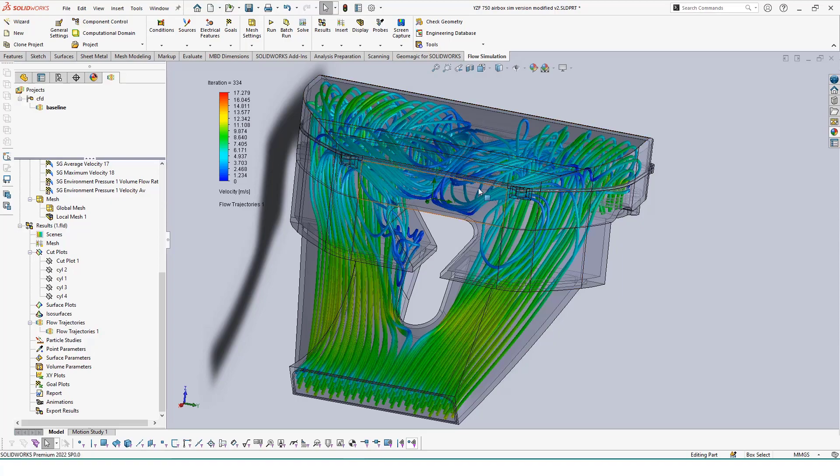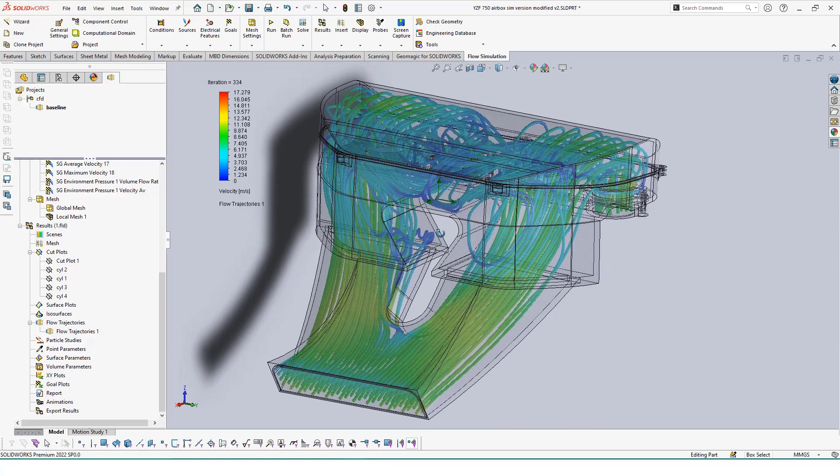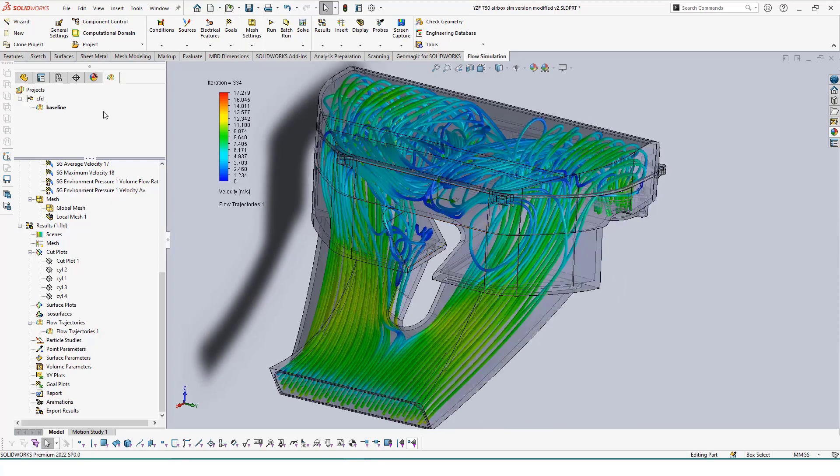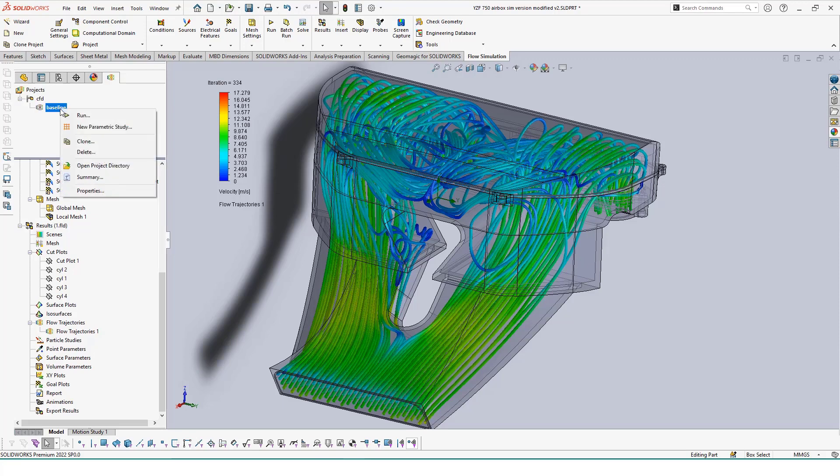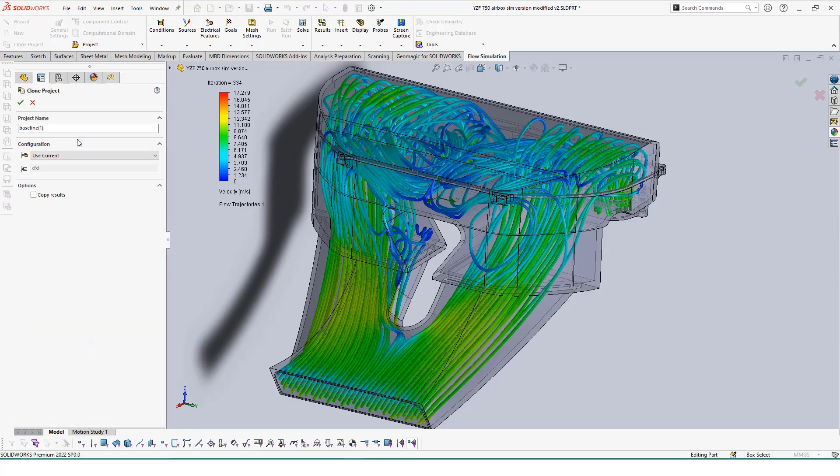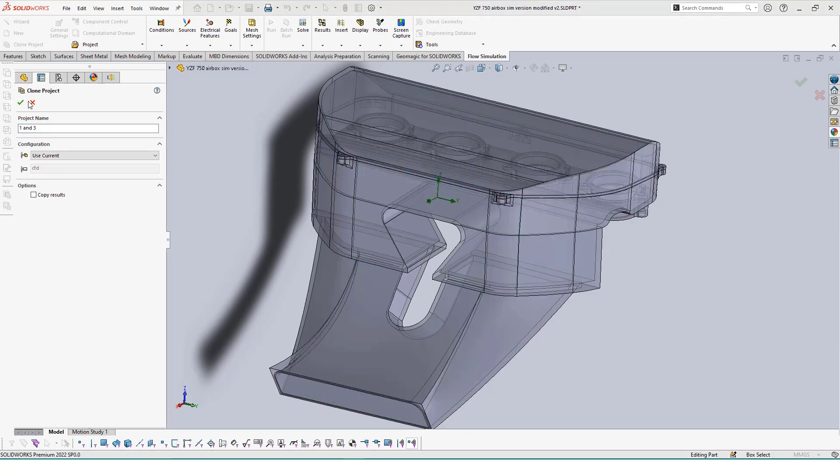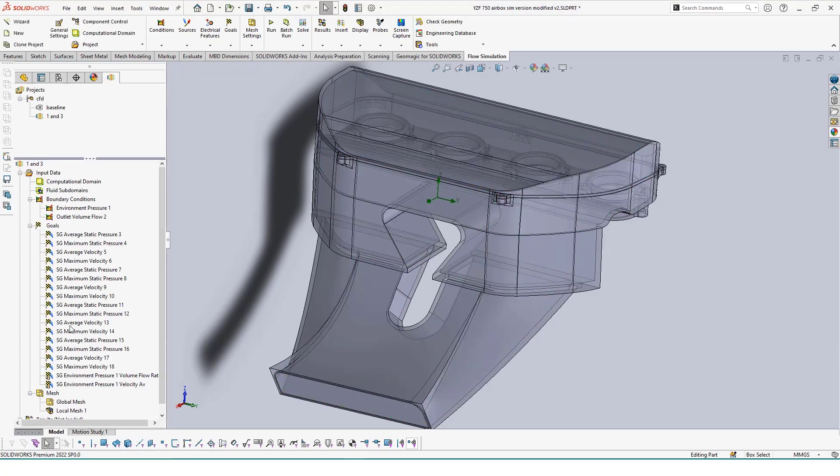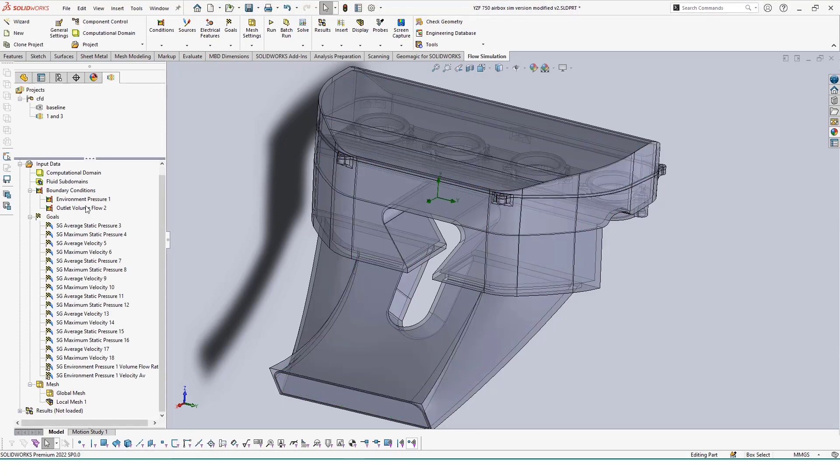If you right-click the study we just ran, choosing clone allows you to rename it into something a little bit different and apply it to another configuration. In the real world, we won't have all four of these valves opened at once. It really would be only two at a time.